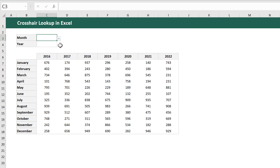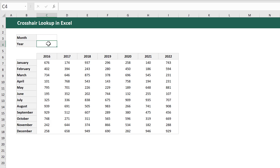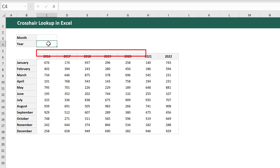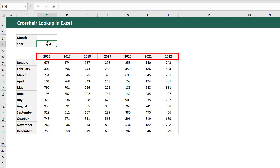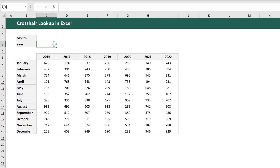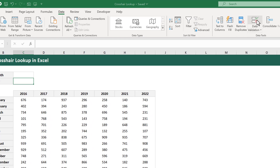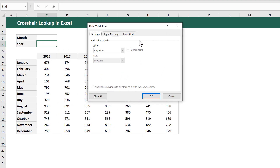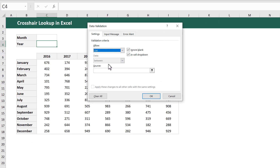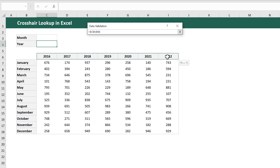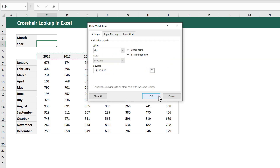Next, let's create the drop-down list for the second selection. In this example, we want the second selection to be one of the years listed on the top of our data. So select where you want the drop-down list to go, and then click on Data Validation. In the dialog box, under Allow, select List. Then for the source, select the options on the top of the data. You can then click OK.